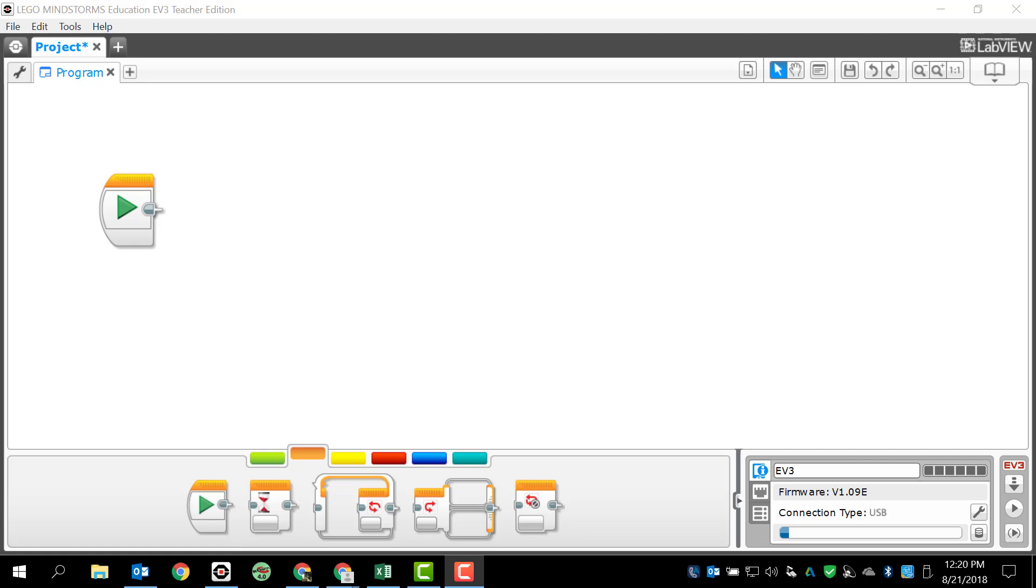Before we do anything though, I want to remind you, make sure that you're always using your brain. Make sure you think things through. It's going to make life a whole lot easier.